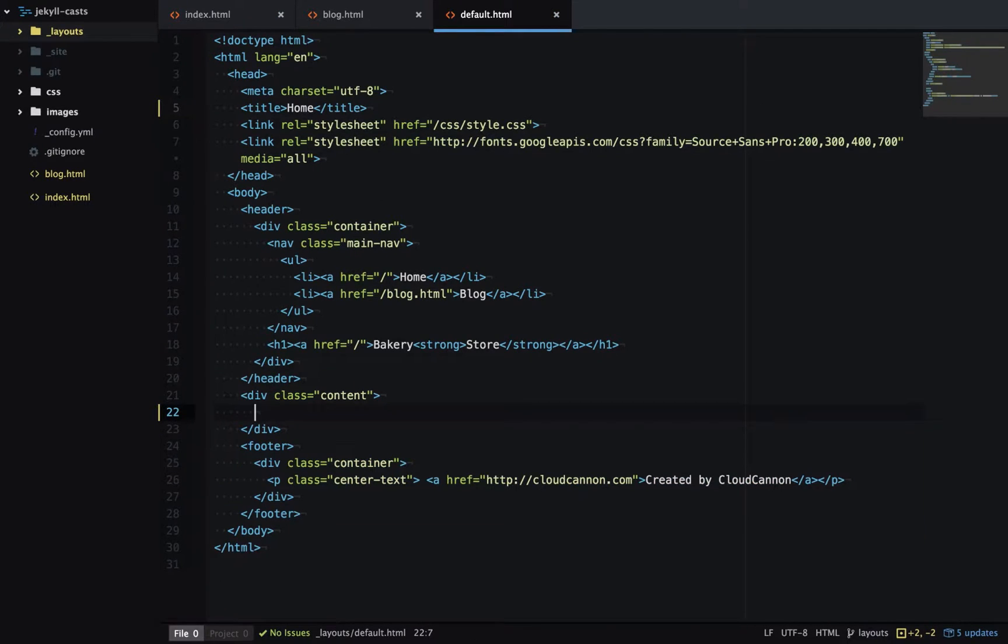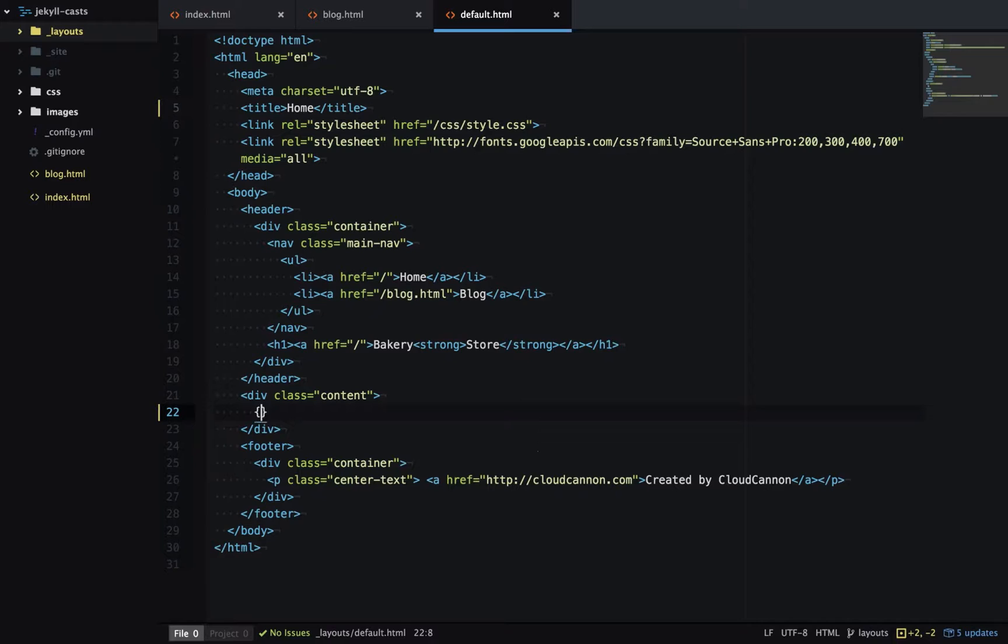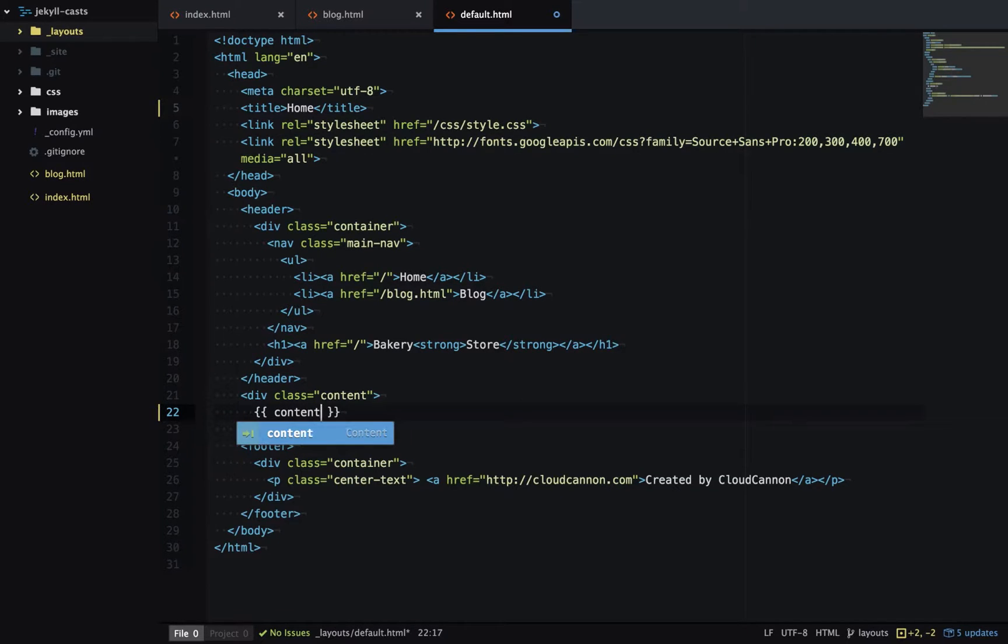Now we need a placeholder for where the content of the page is going to go. Jekyll makes this available to us using a content variable which we can output using liquid. So to output using liquid it's two double braces and then we'll type content.